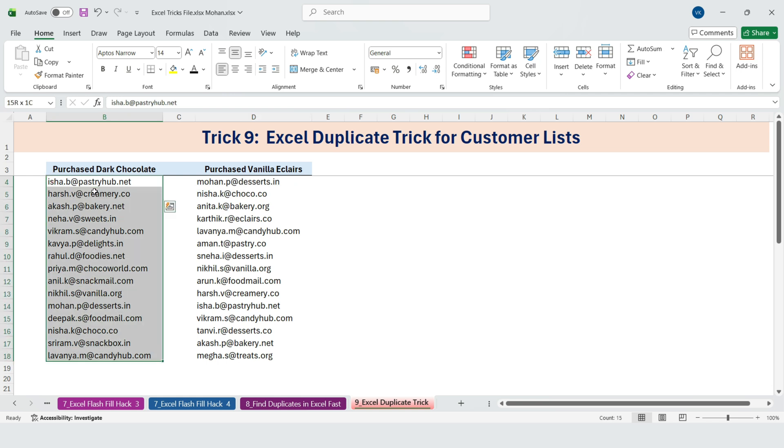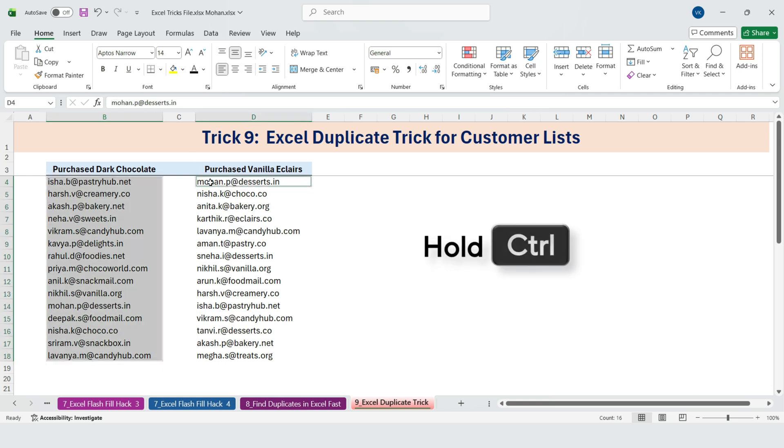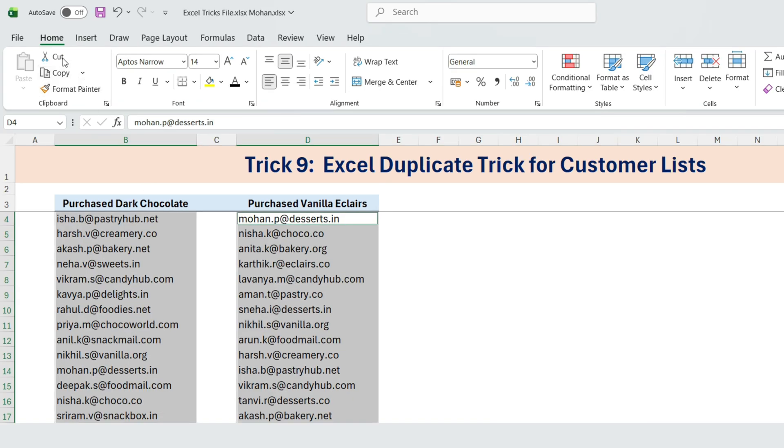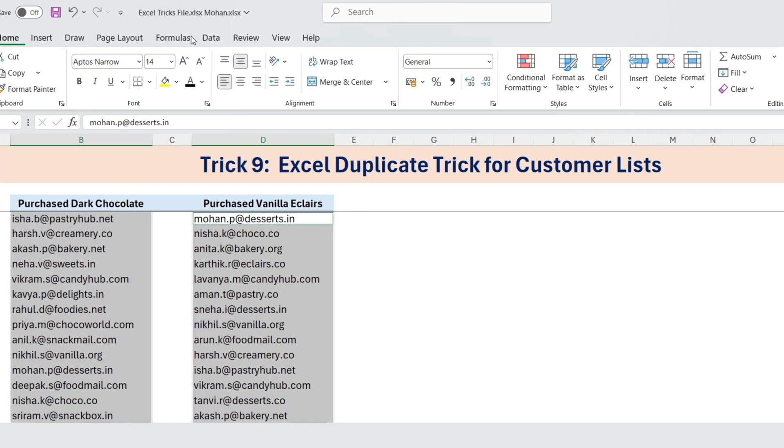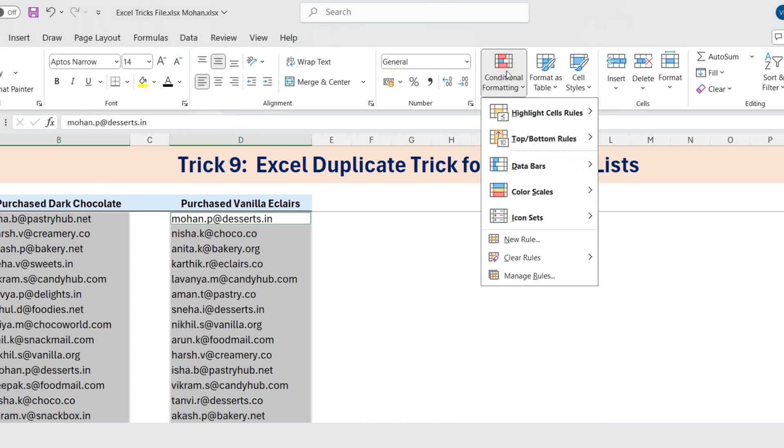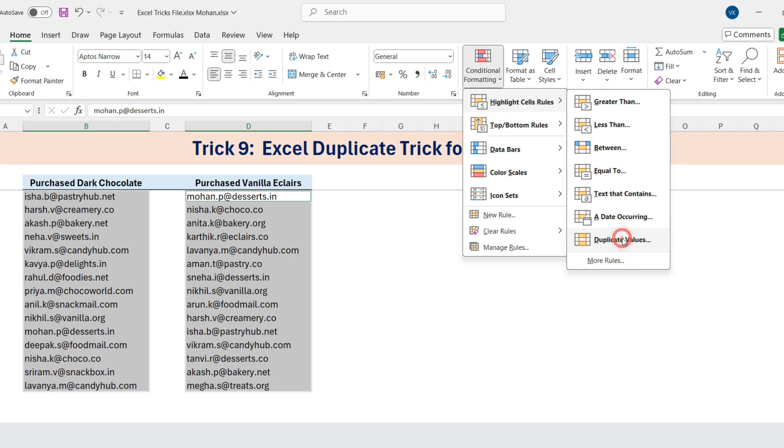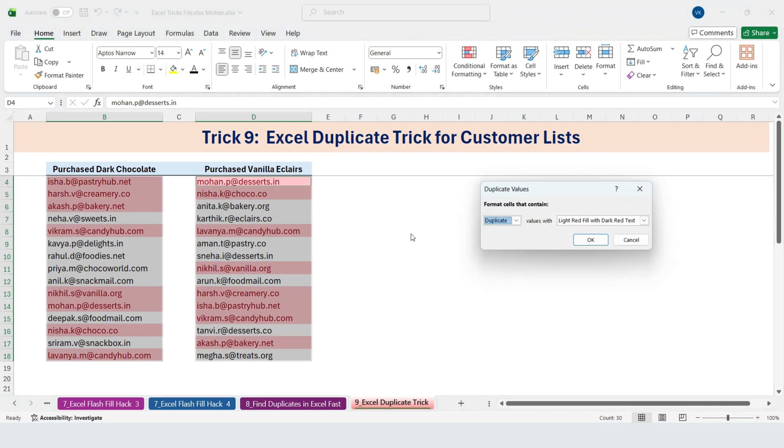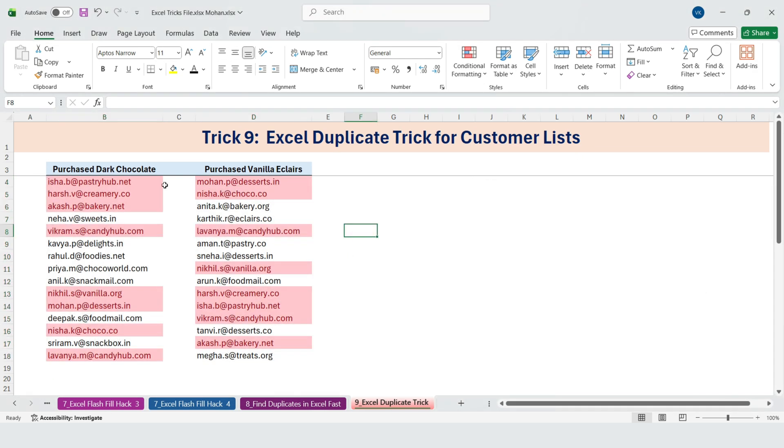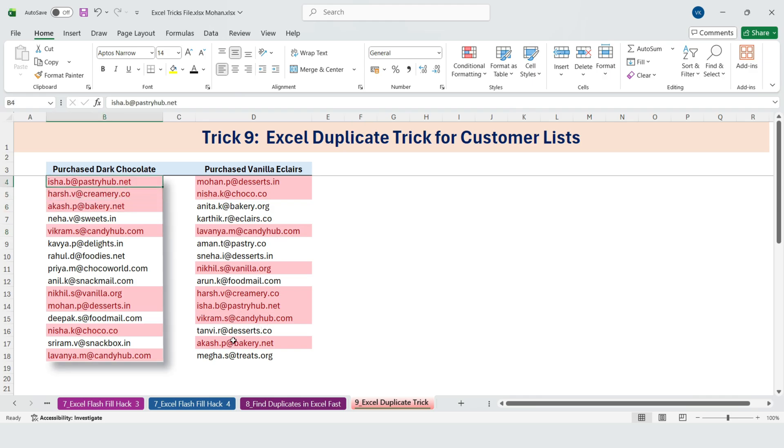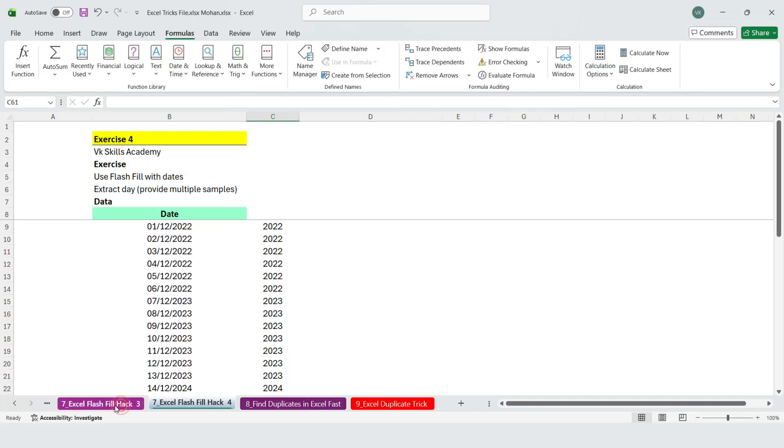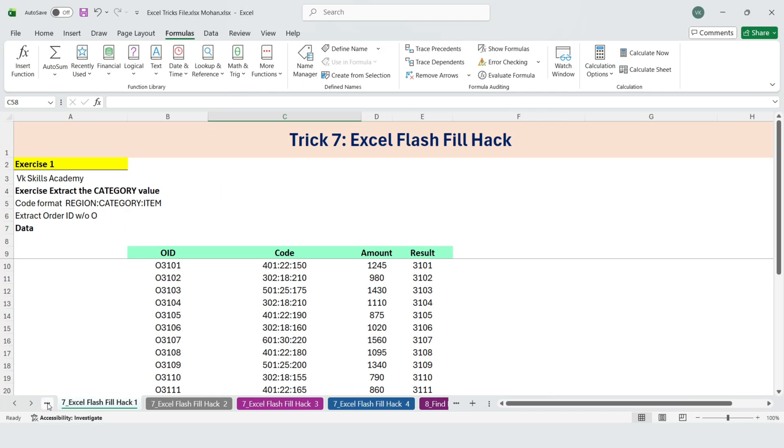Select the first list. Hold Control and select the second list. Go to Home, Conditional Formatting, Highlight duplicate values. And just like that, Excel highlights all the names that appear in both lists. These are your customers who bought both dark chocolate and vanilla eclairs.